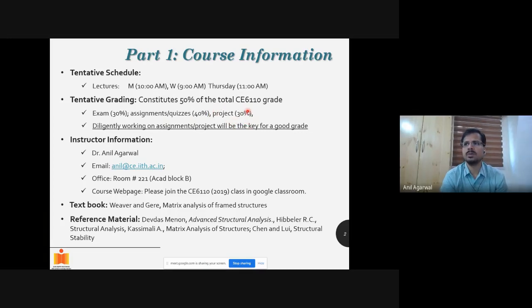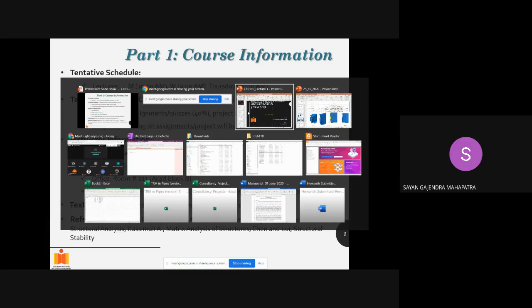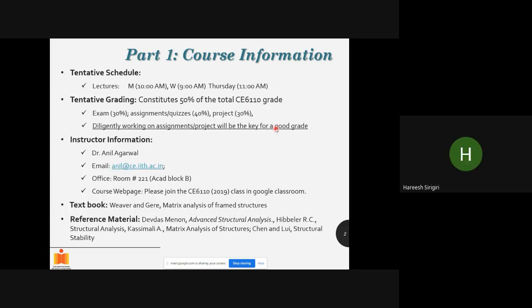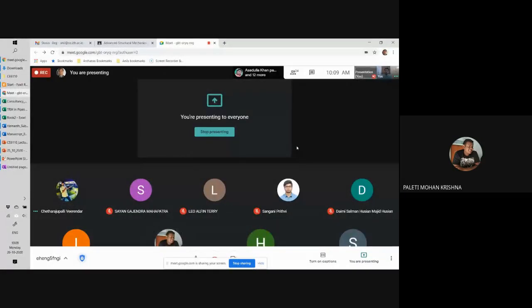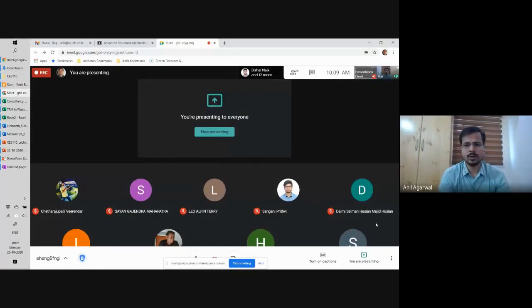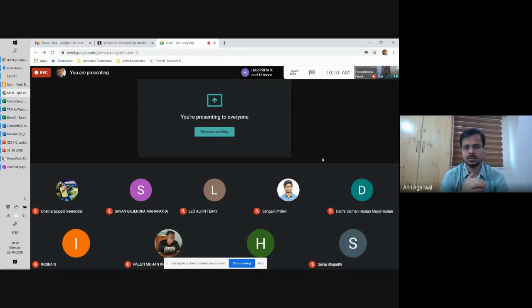There will be a project which will be a programming project, so you will be required to do some programming. Many of you have no experience with any kind of programming. I would strongly recommend that you find out from various sources — from your friends, from your seniors — how to get MATLAB installed on your computer.